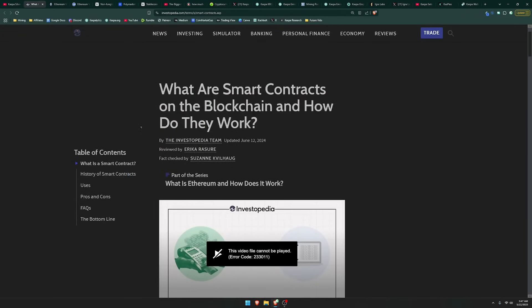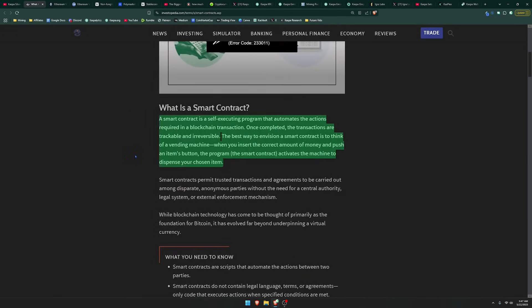So to start, what are smart contracts? A smart contract is a self-executing program that automates the actions required in a blockchain transaction. Once completed, the transactions are trackable and irreversible.